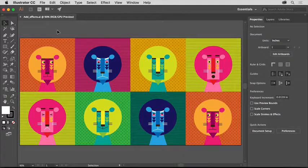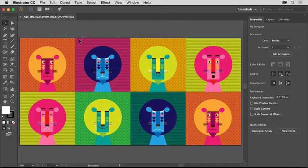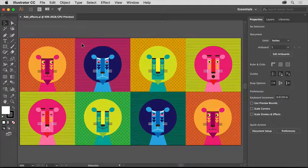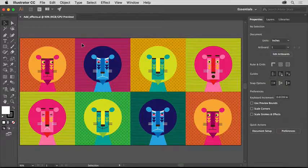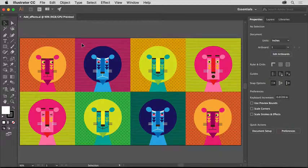Effects in Illustrator are a quick and easy way to manipulate shapes. You can use them to do things like apply a drop shadow, warp artwork, and a whole lot more.